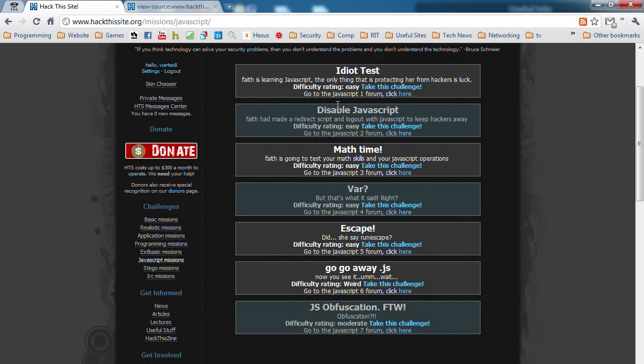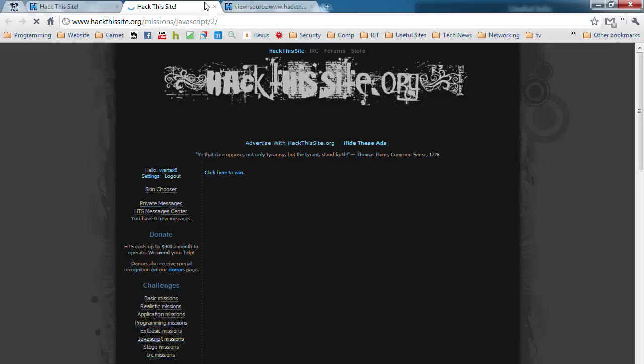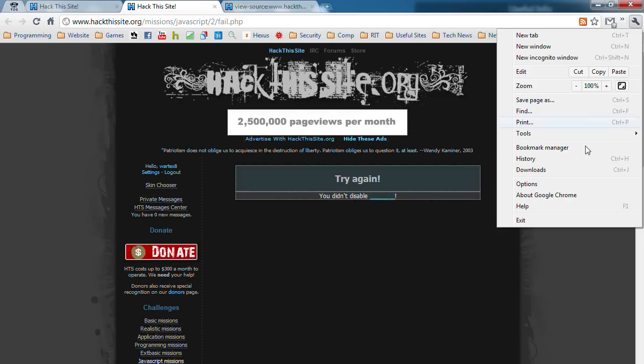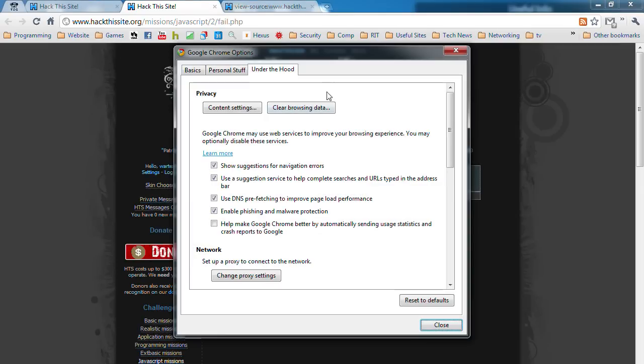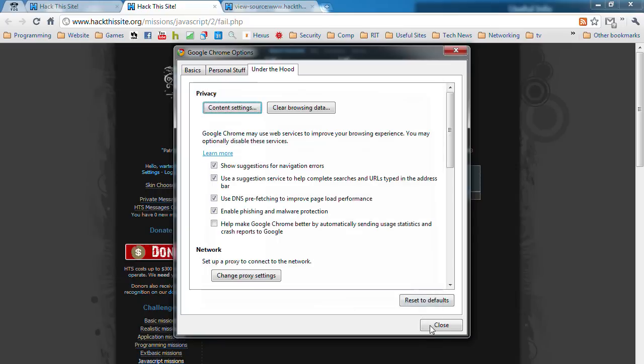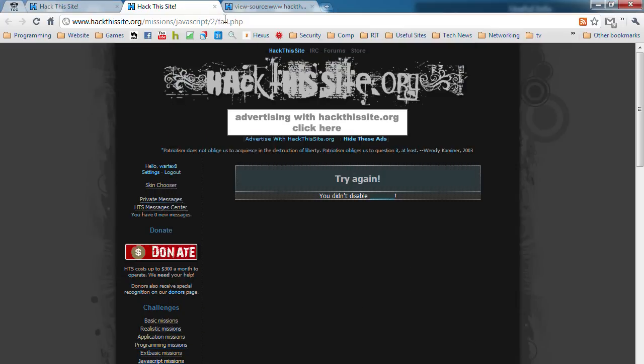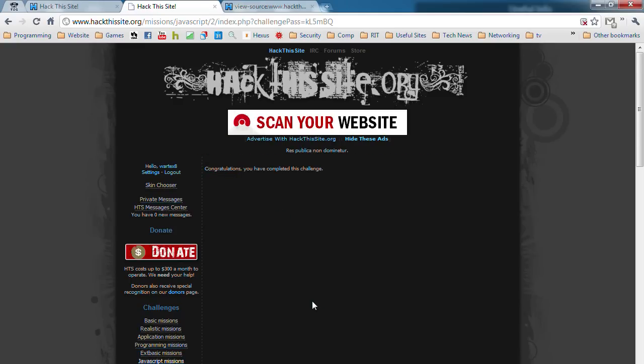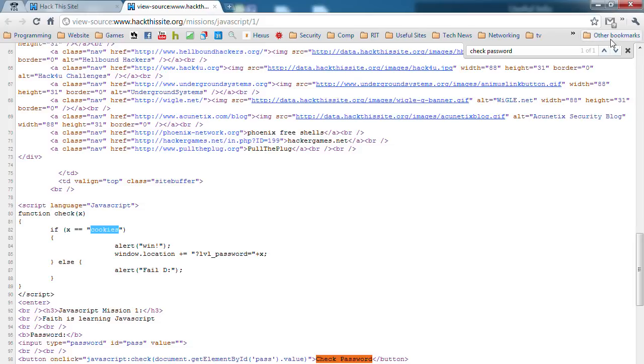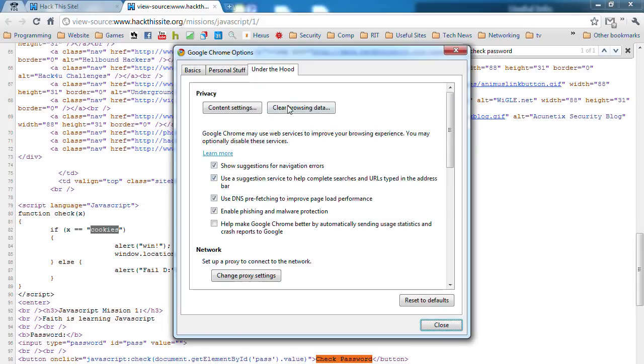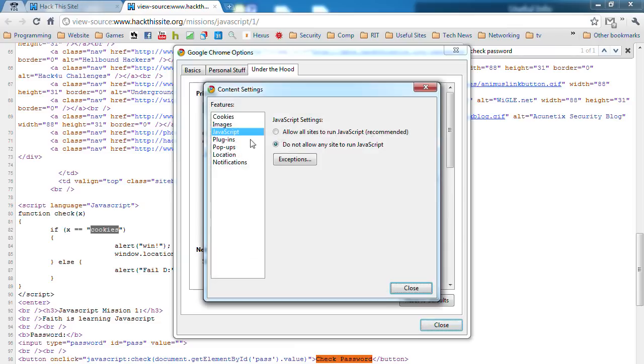I'll go to the second one. This is kind of a joke. All you need to do is disable JavaScript. So in Chrome, you do under the hood, content settings, JavaScript, do not allow JavaScript. Close. And you go back to the URL and redo it. Click here to win. And that's it.